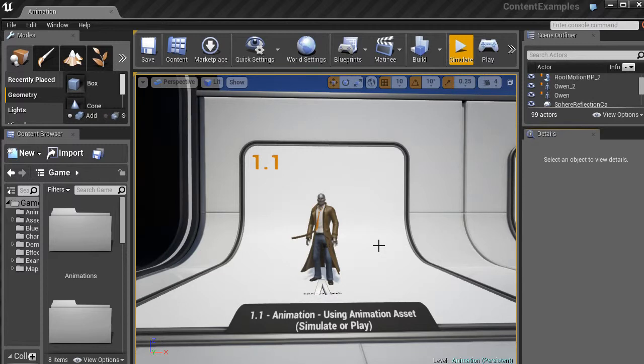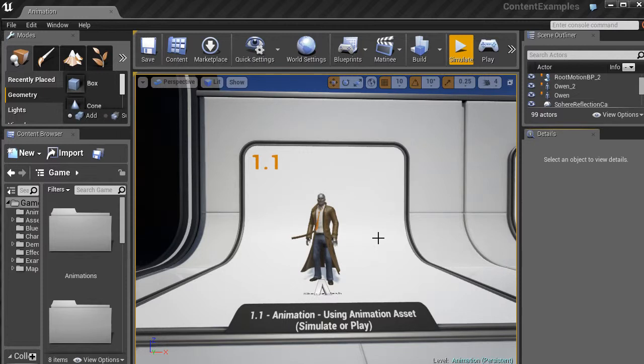And by checking that stuff out, you can slowly and steadily start to figure out how different things are made. How the character is animated. What controls the behavior of a character.